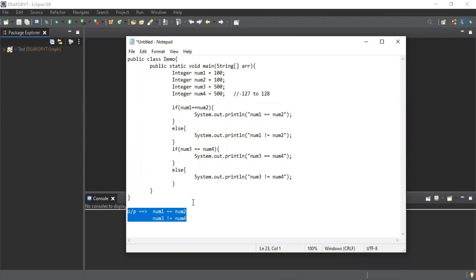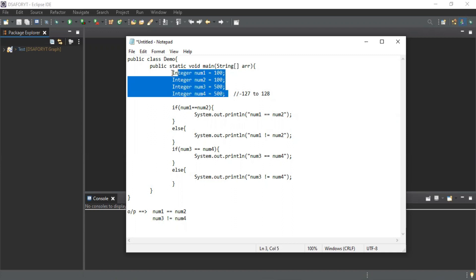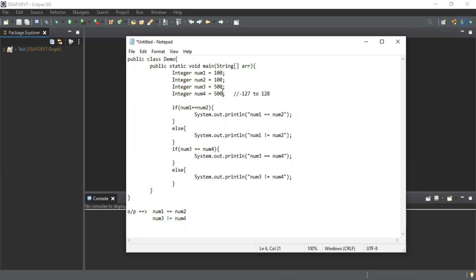Can you tell me the logic behind it? This is a wrapper class and it has a cache in memory. For smooth execution or reducing time of execution, the compiler initializes few values. If you initialized here 50 instead of 500, and here also 50, then the answer will be different - the reference value is equal in that case.